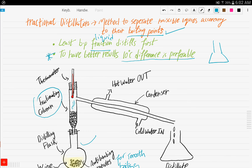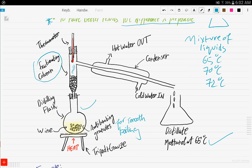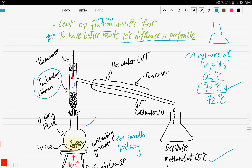There is a useful tip: a 10°C difference between boiling points is preferable for better results. For example, if you have a mixture with boiling points of 65°C, 70°C, and 72°C, after collecting the fraction at 65°C you must quickly replace the conical flask to collect the next fraction. Without enough separation, a few droplets of other liquids can contaminate the collected fraction. A 10°C difference helps avoid this.